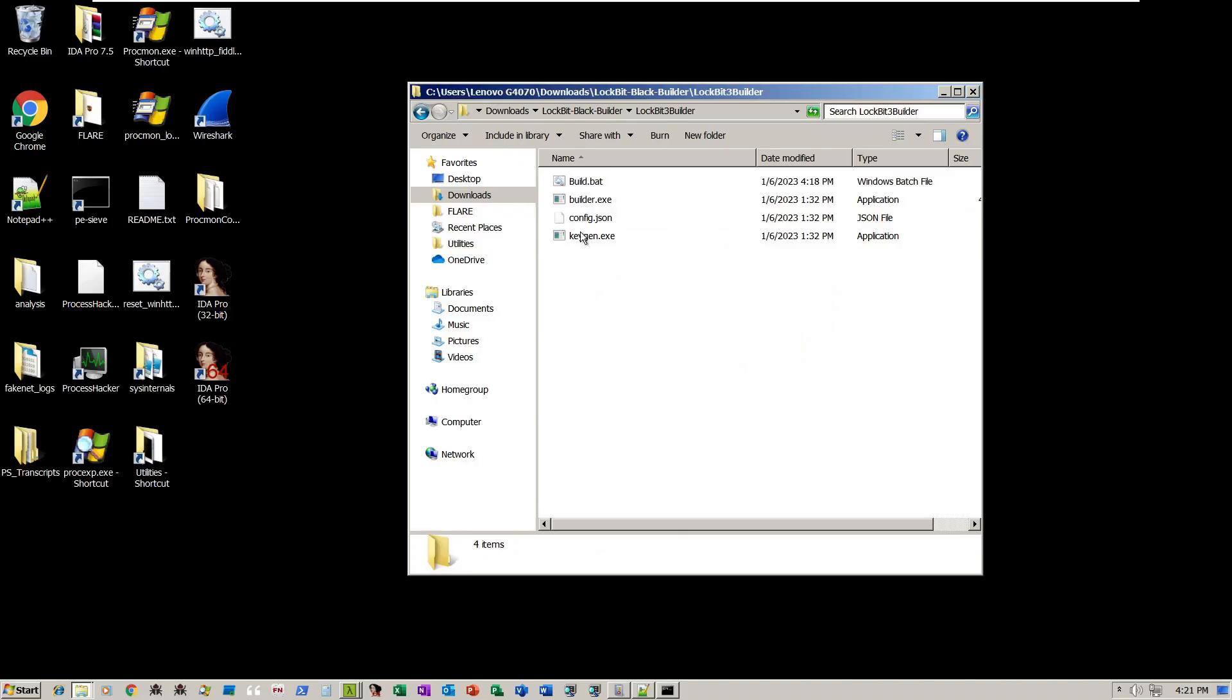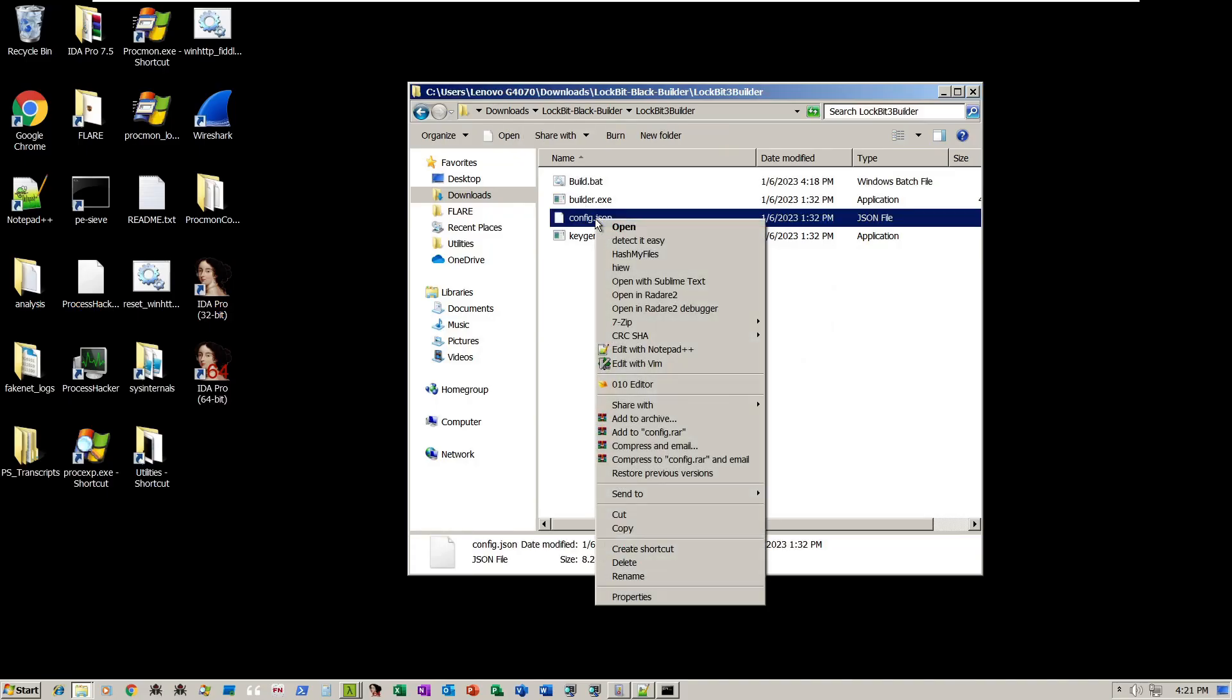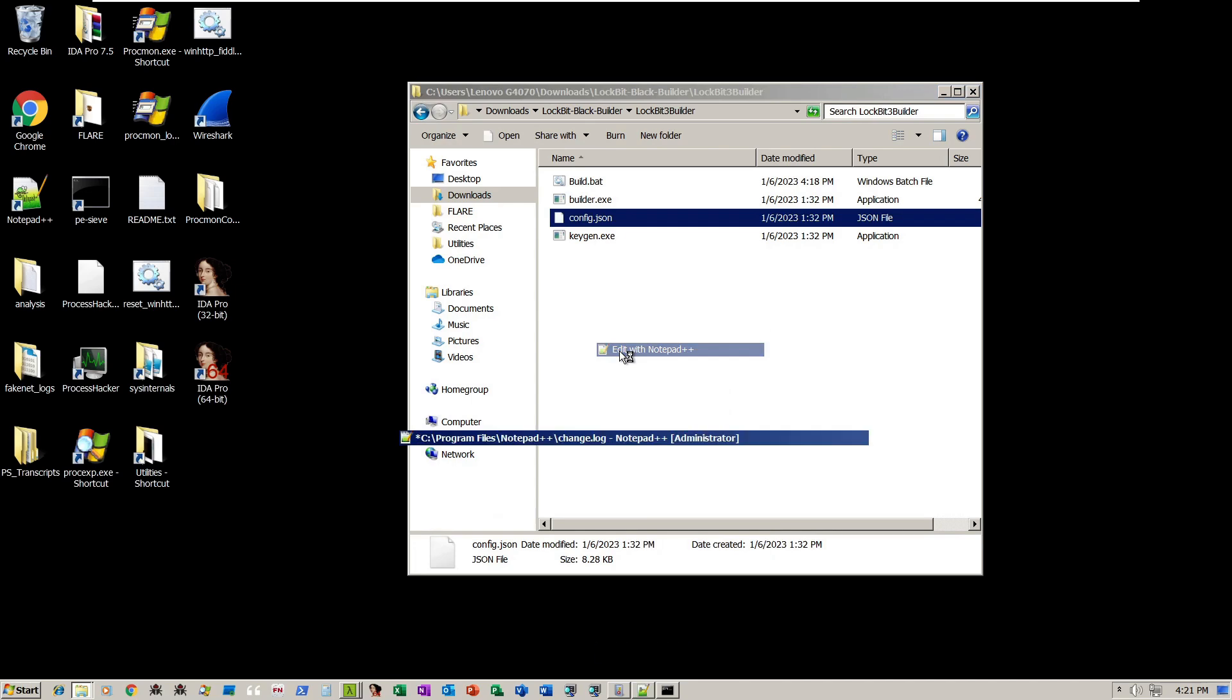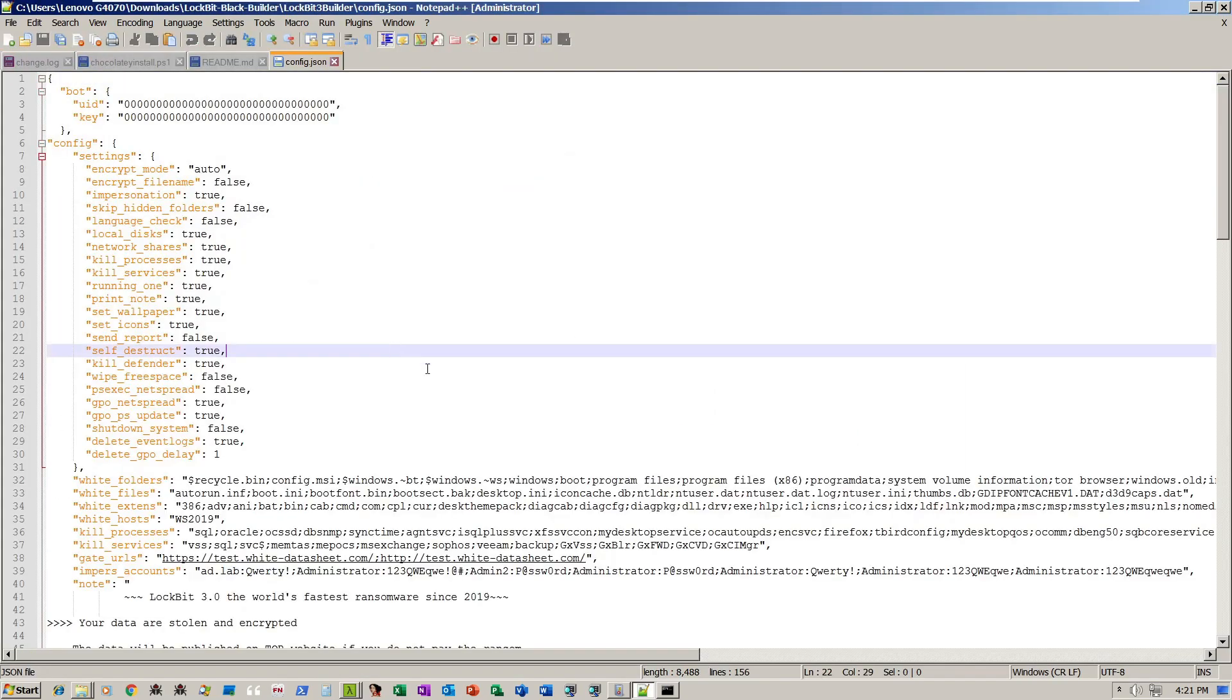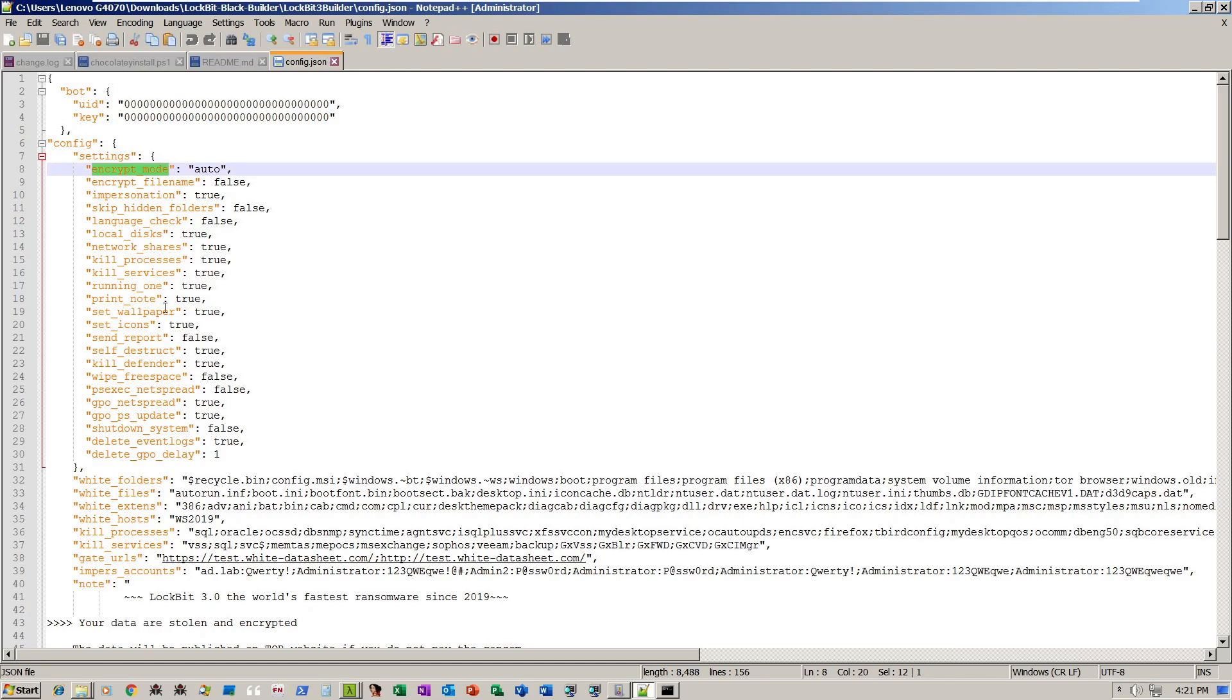The compromised builder consists of builder.exe and the configuration file that may be edited to define various parameters, such as encryption mode, the processes, the services to stop, and the files and directories not to encrypt.